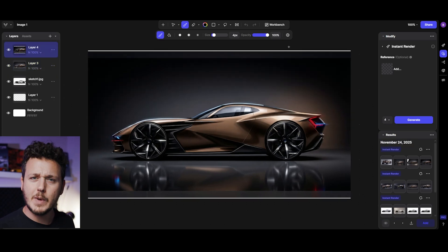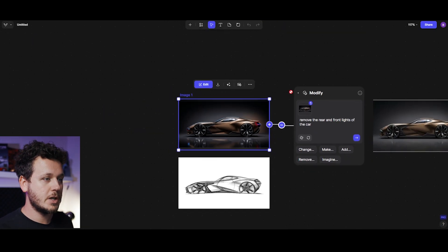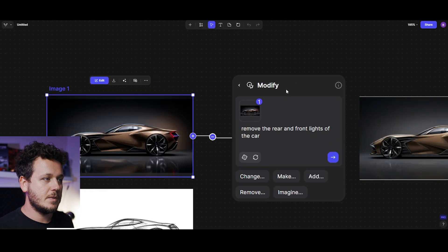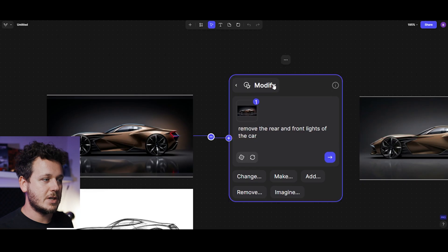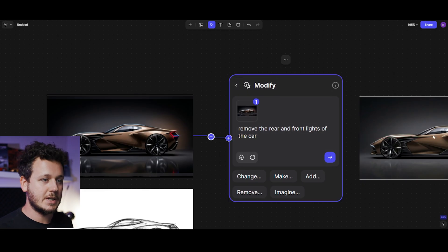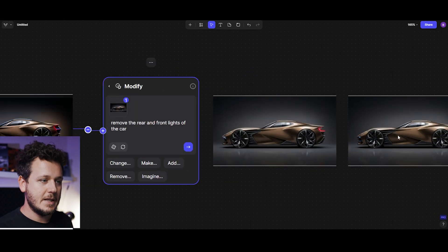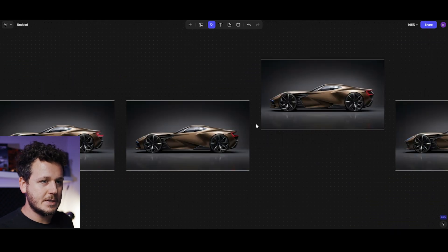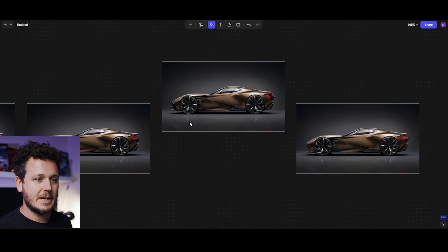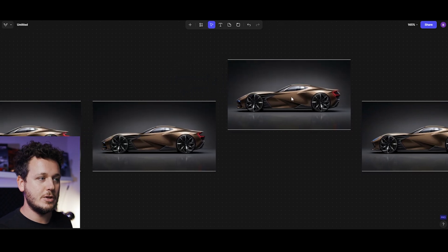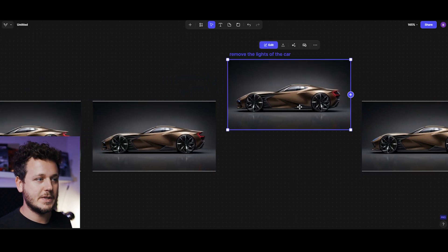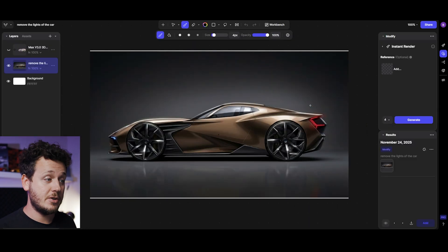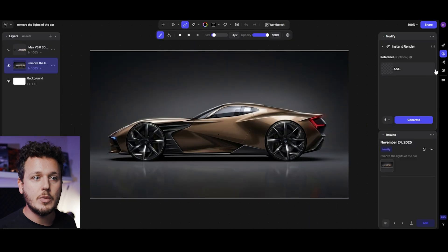This instant render is already an impressive new feature, but why stop there. I went to workbench and wanted to test the modify feature to remove the rear and front lights of the car. It didn't do what I wanted.